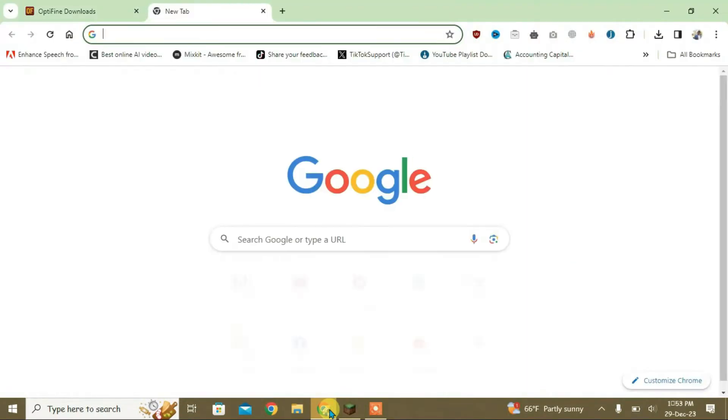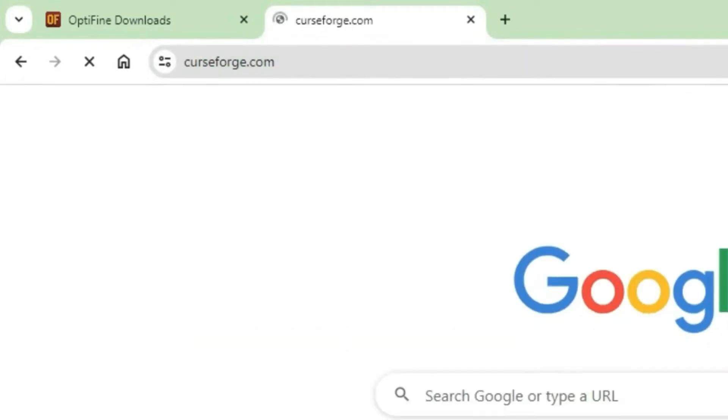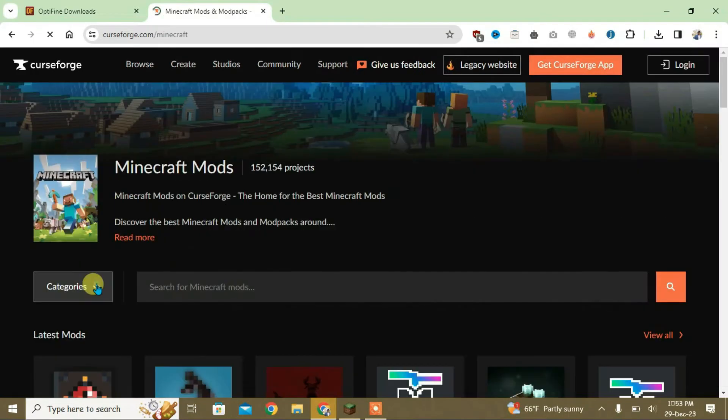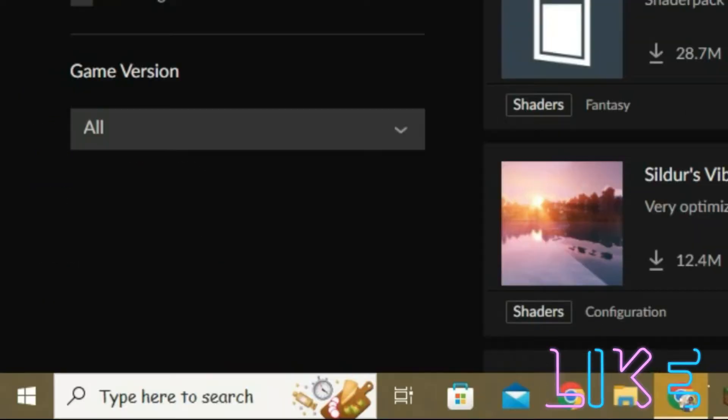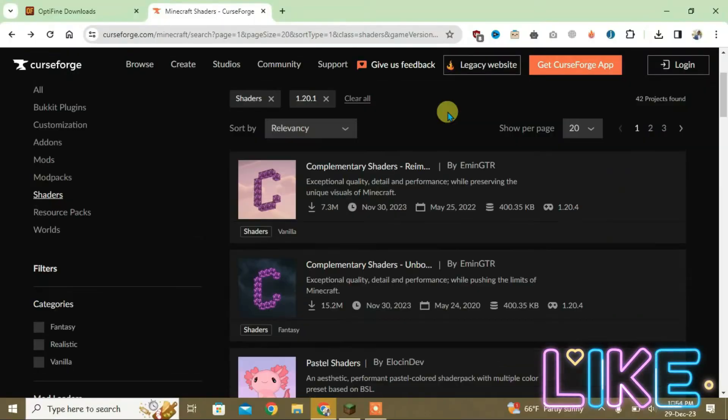We're going to go to curseforge.com. Click on Minecraft, then click on categories, and go to the shaders option. Select the version here - that's 1.20.1.